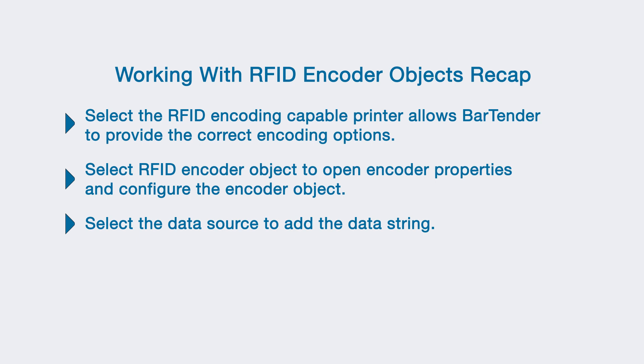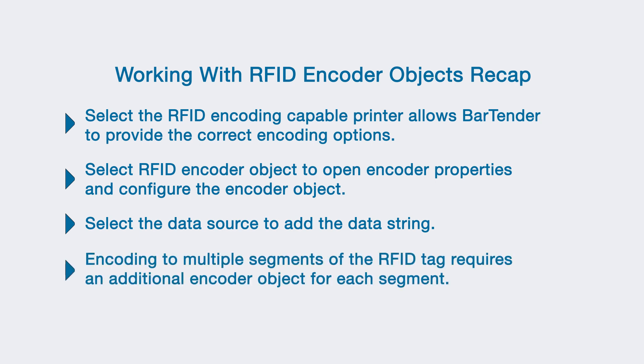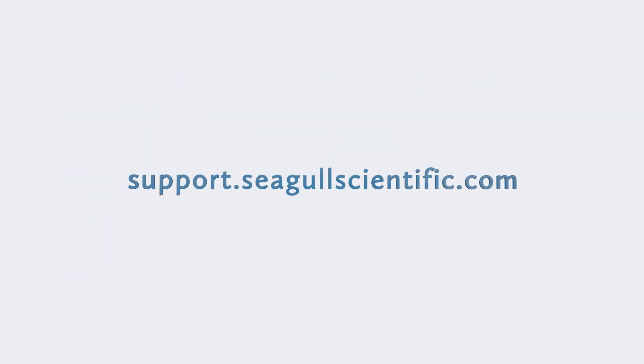If you need to encode multiple segments, you will need to place an additional encoder object for each segment that you want to encode. For more information about working with BarTender Designer, you can check out support.seagullscientific.com. Thank you for watching!